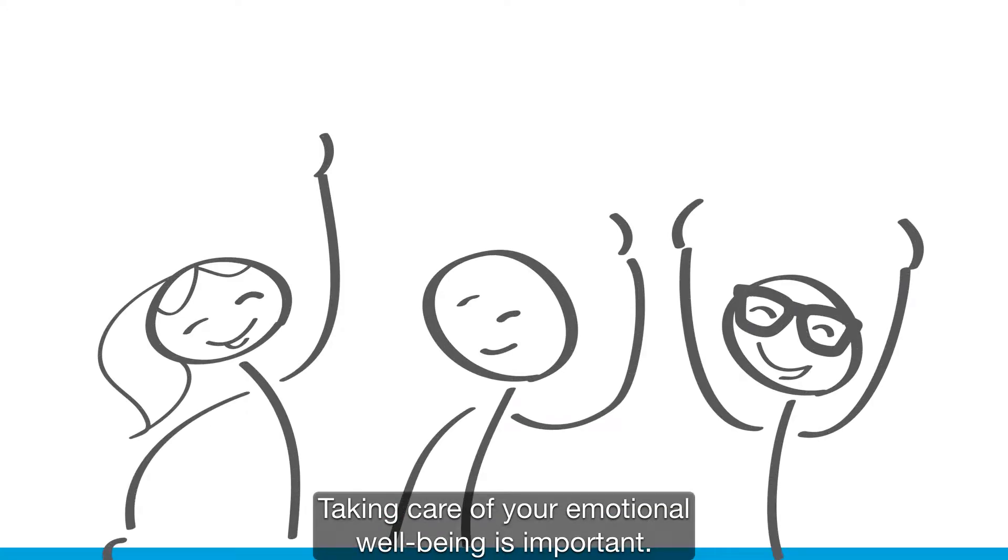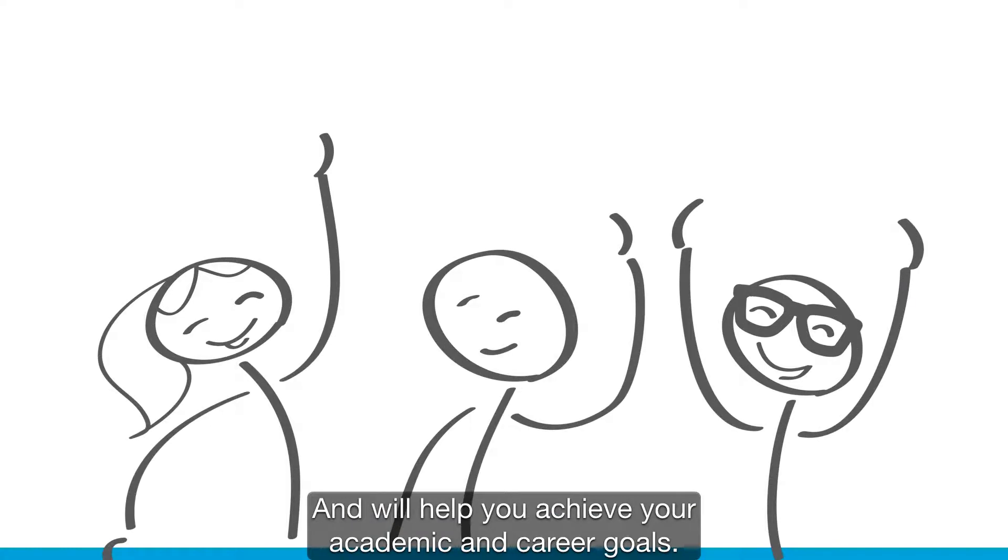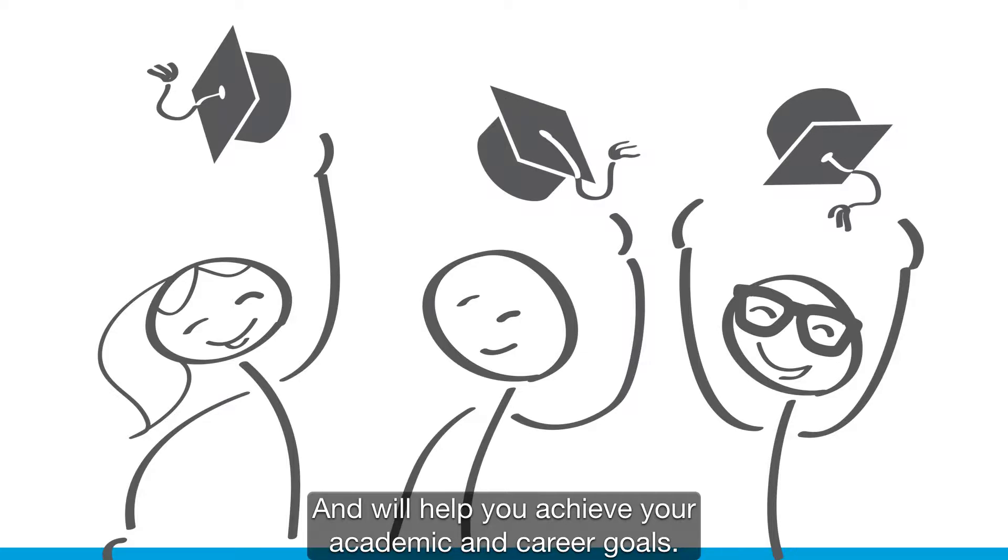Taking care of your emotional well-being is important and will help you achieve your academic and career goals.